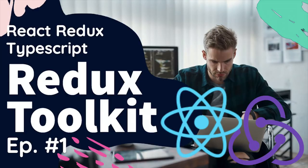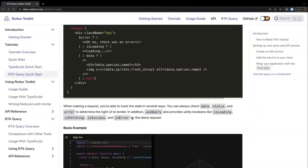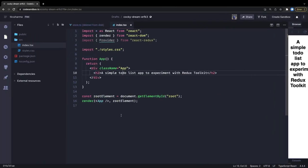Hi everyone and welcome back. Let's talk about a Redux Toolkit example - we will write it from scratch. To understand this, we can start with a very basic to-do app, and from there we will build more complex applications.